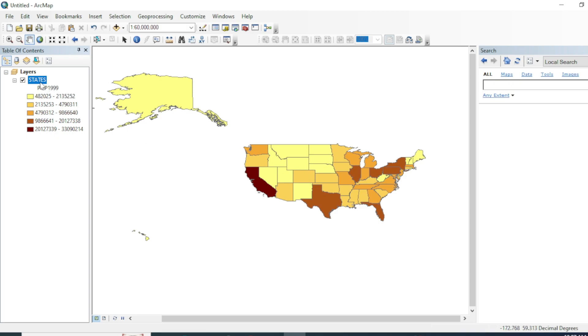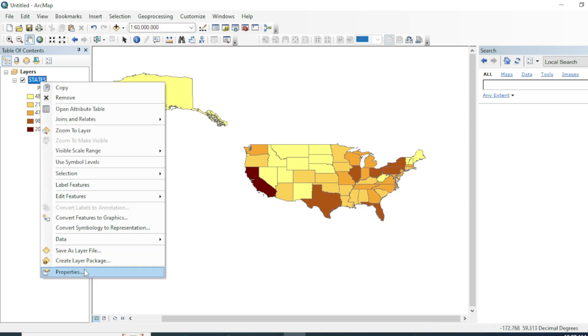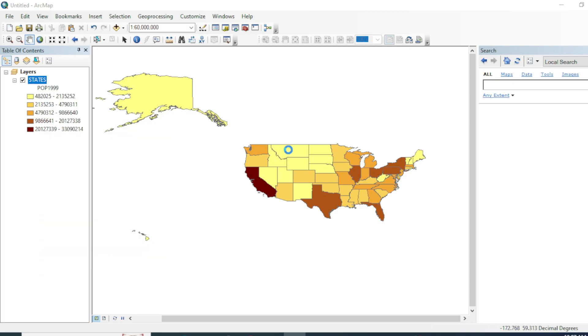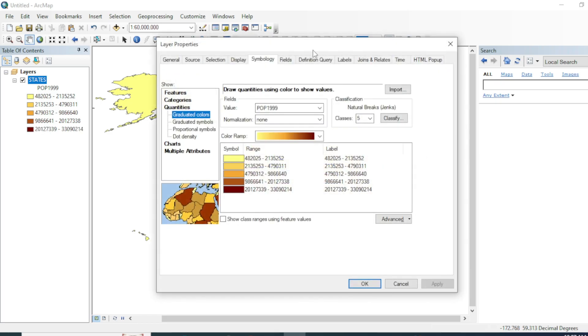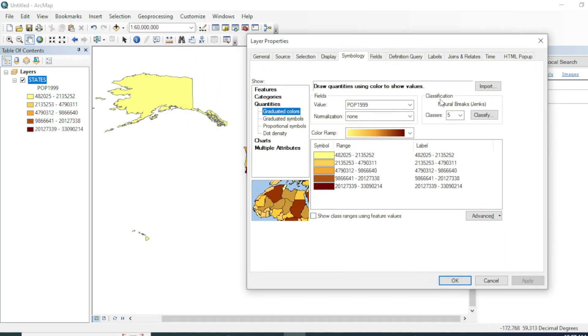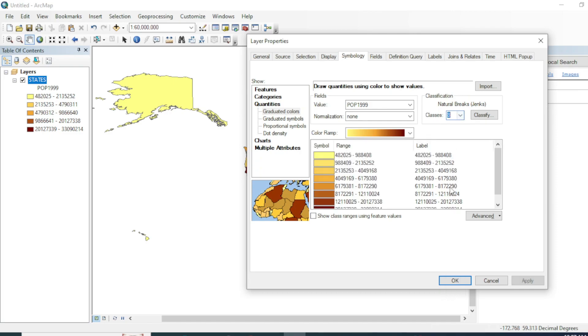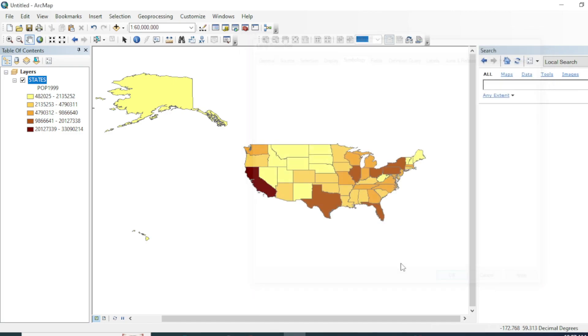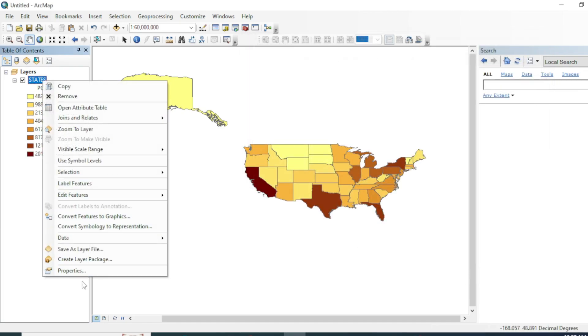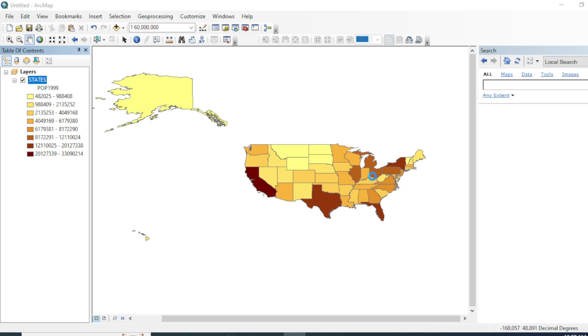Let's see if we will increase the classes then what will happen. Just like that, but I will go with five classes.